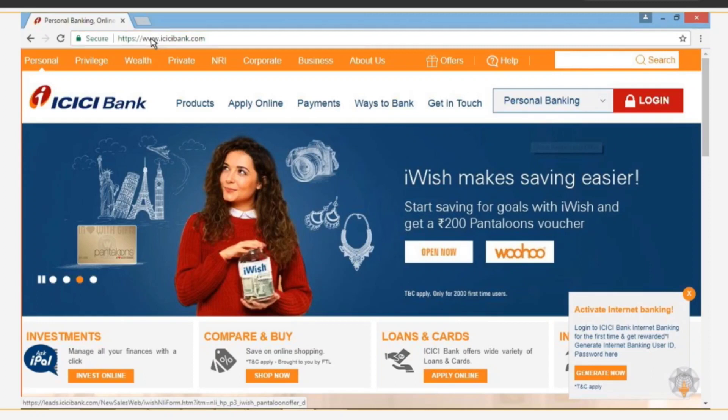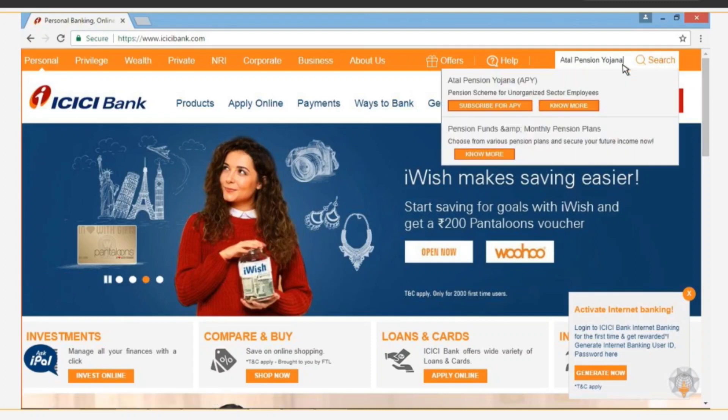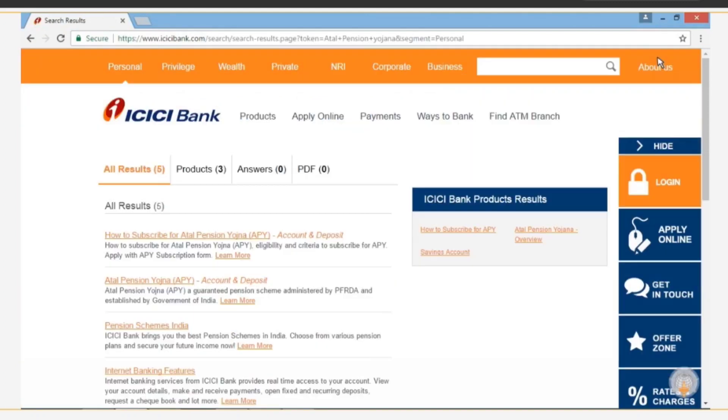In the search box, type Atal Pension Yojana to search for the scheme. A list of links related to the Atal Pension Yojana is displayed. From this list, click the option Atal Pension Yojana.